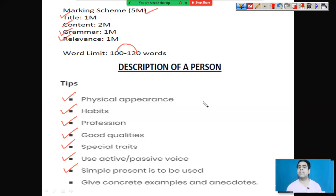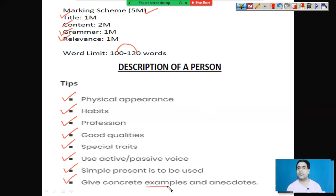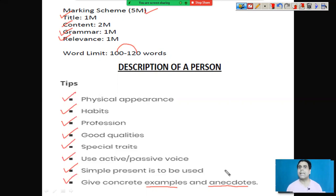Suppose if a person has already passed away, you will use past tense. And give concrete, realistic examples and anecdotes — an account of a person. So these are the key points you have to write and cover while describing a person.